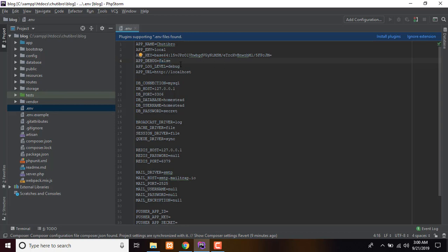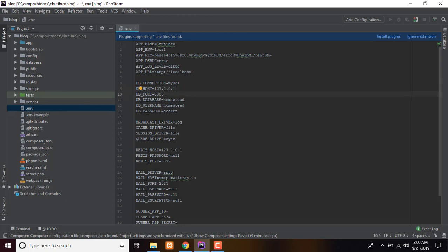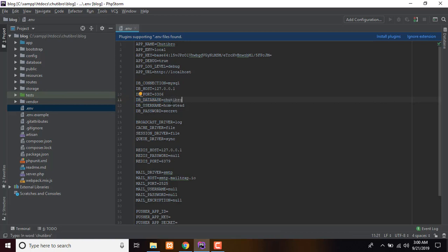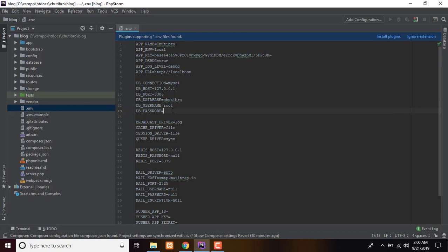For the DB connection, set the driver to MySQL. Set DB_HOST to localhost. Set the database port. You can get the database name and set it by name. Set the username, and set the password — for example, a simple password in the .env file.